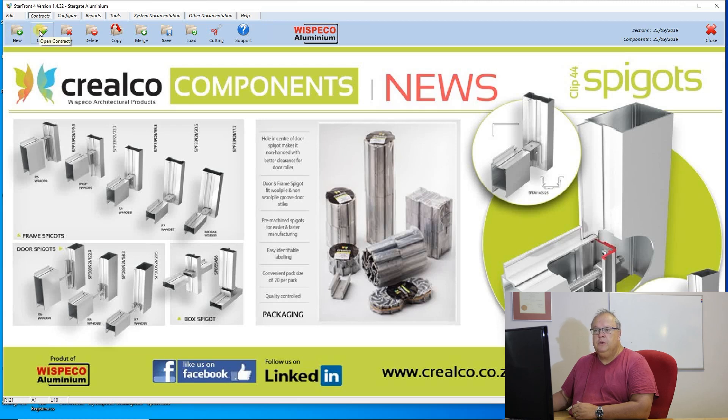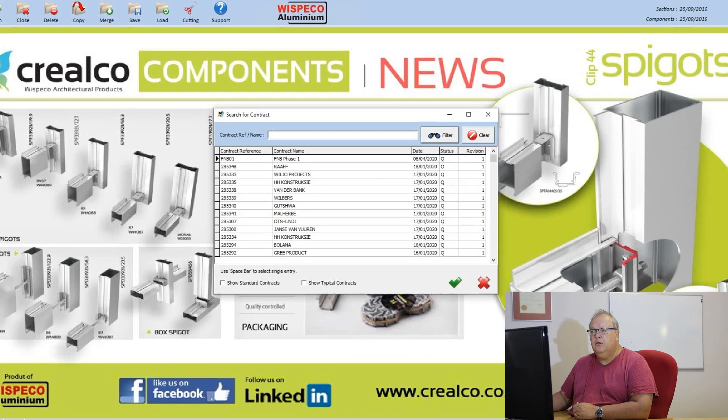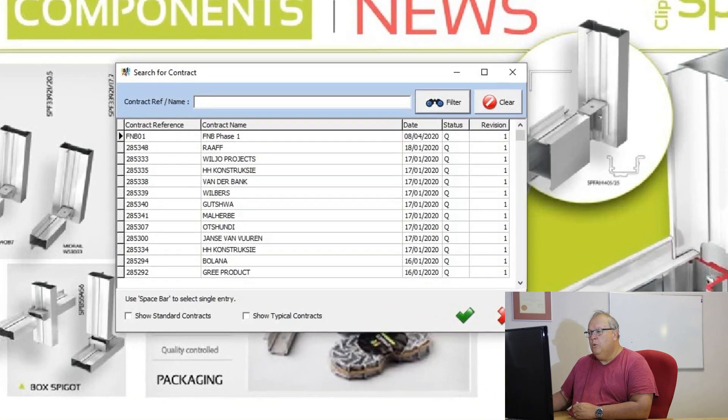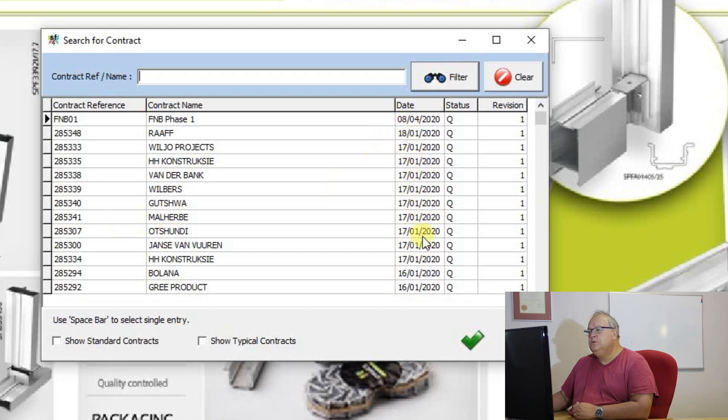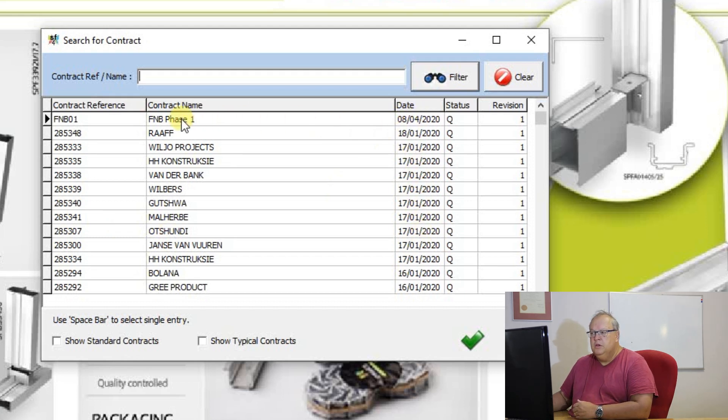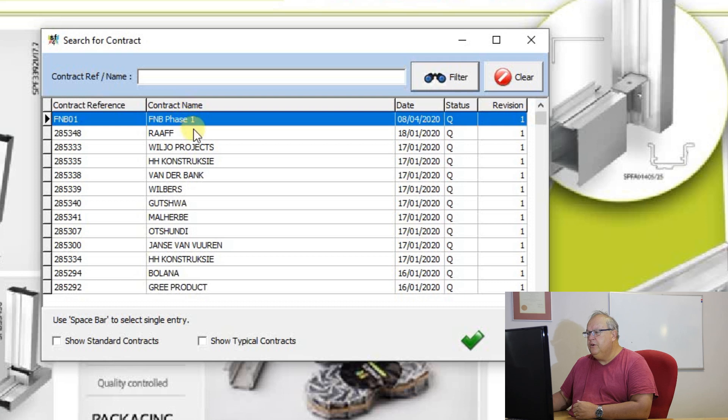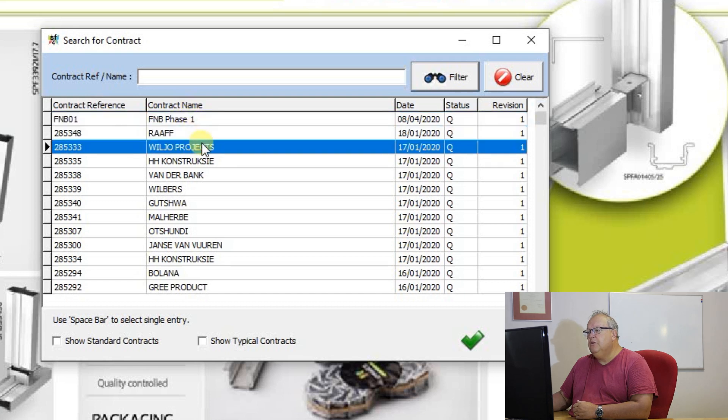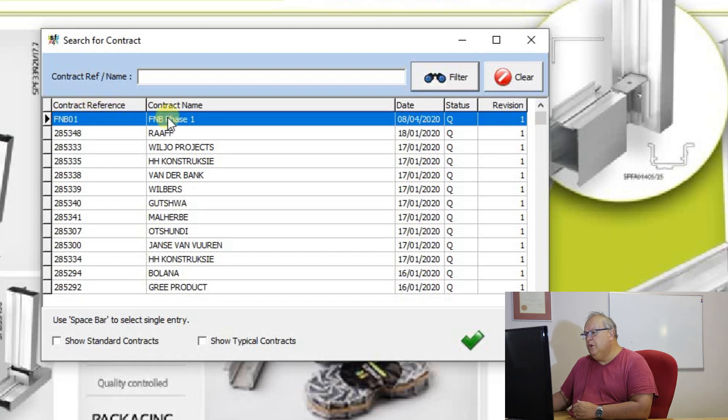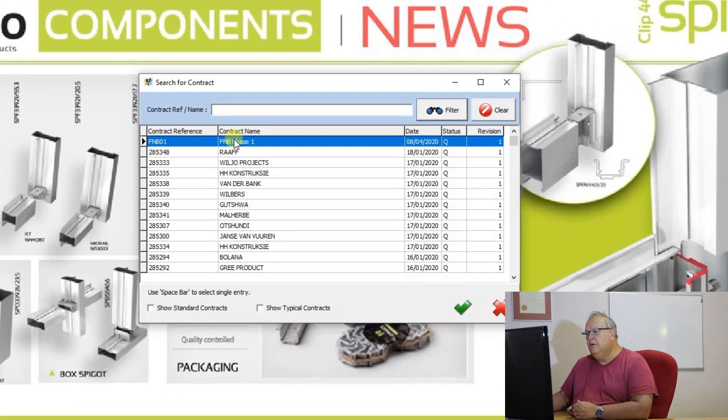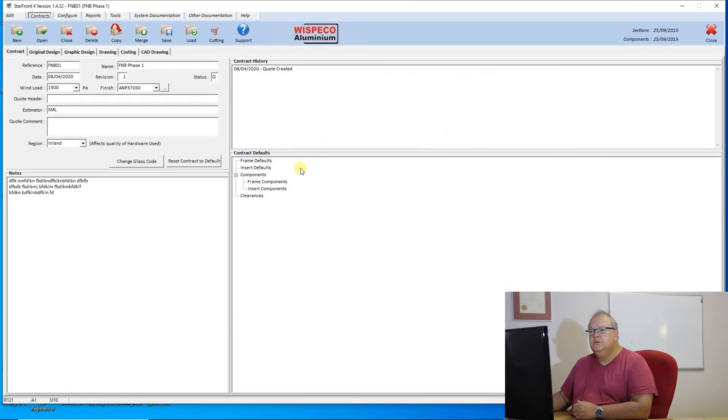If I want to open an existing contract, I can use that second icon. When I click on that second icon, you will notice that these contracts are sorted in date order with the most recent being at the top. So normally the contracts that you need are the ones which are near the top of the list. So there was my FNB contract and I can just double click on that contract to open it.